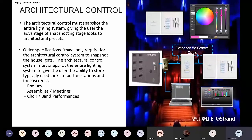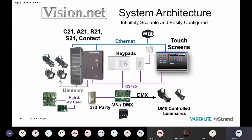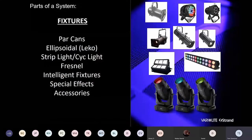One part of the system that tends to get left out is architectural control. This becomes important in applications where you don't necessarily need a console or a console operator — for example, prayer meetings during the week where you don't want a lighting operator present. The architectural control can be programmed to bring up different looks for those situations. It controls everything from dimmers to touchscreens to fixtures, and can be manipulated through a button station, a slider station, or a simple touchscreen.